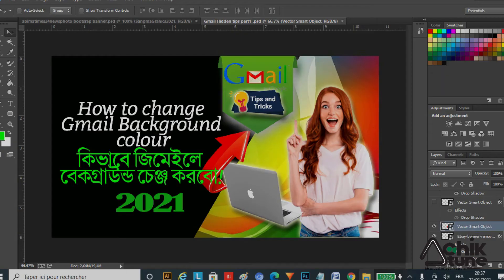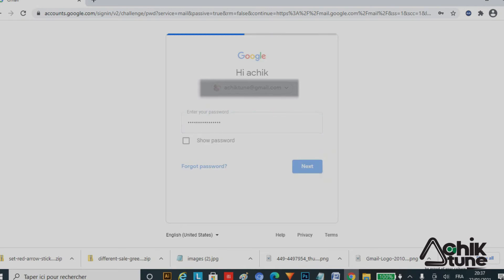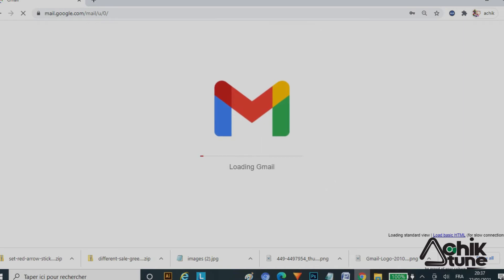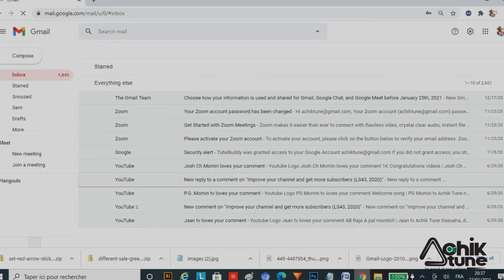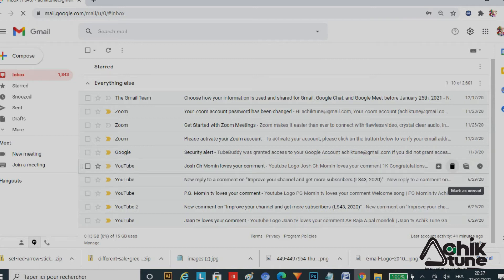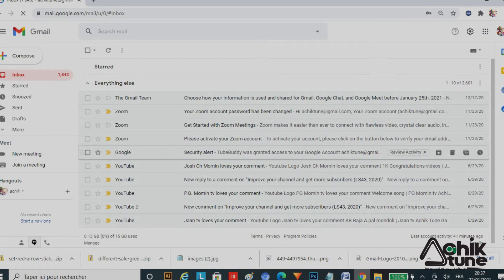I will open your Gmail account. You can see the interface of our Gmail — our Gmail is open.